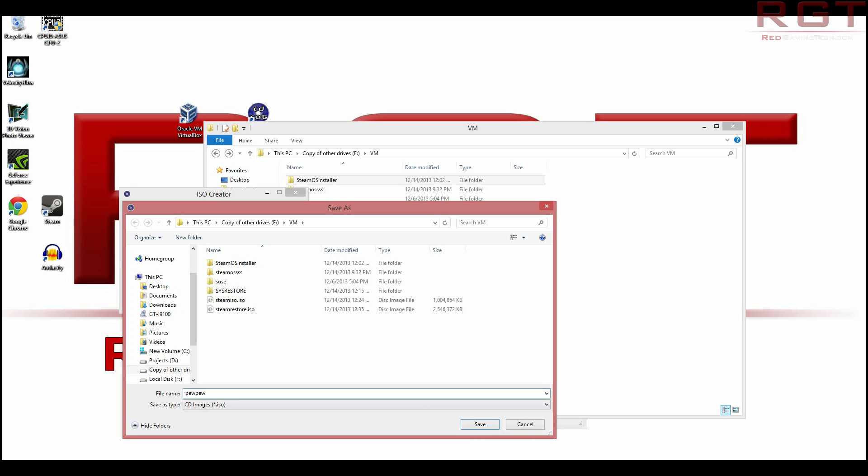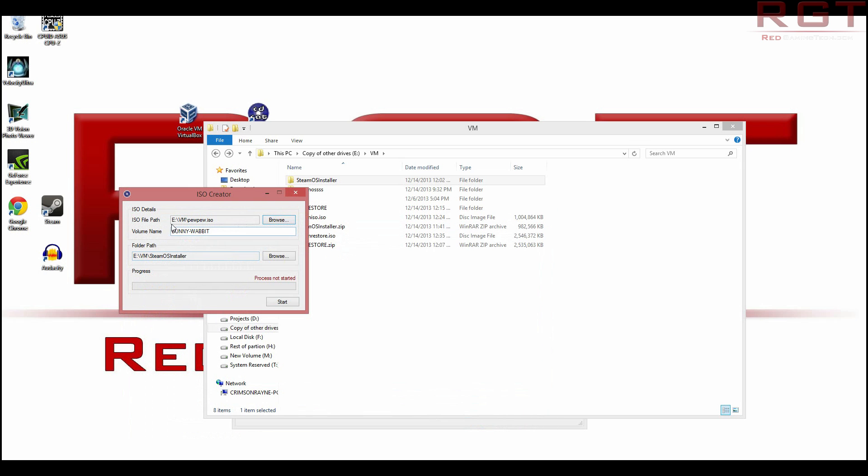And then I just need to scroll down to Virtual Machine and then Steam OS Installer, and then just click OK. Then I need to browse. Once again, just select the directory. I'm going to call it pewpew, because obviously, you know, not got anything called pewpew and volume name. You could just name that whatever, but I'm just going to call that pewpew.